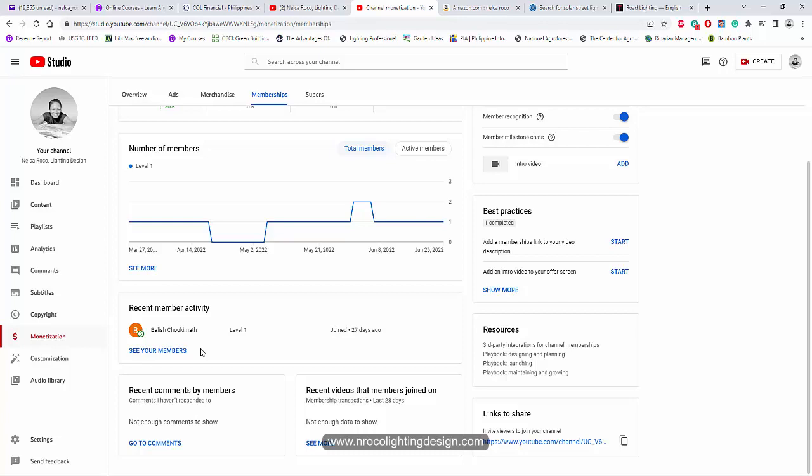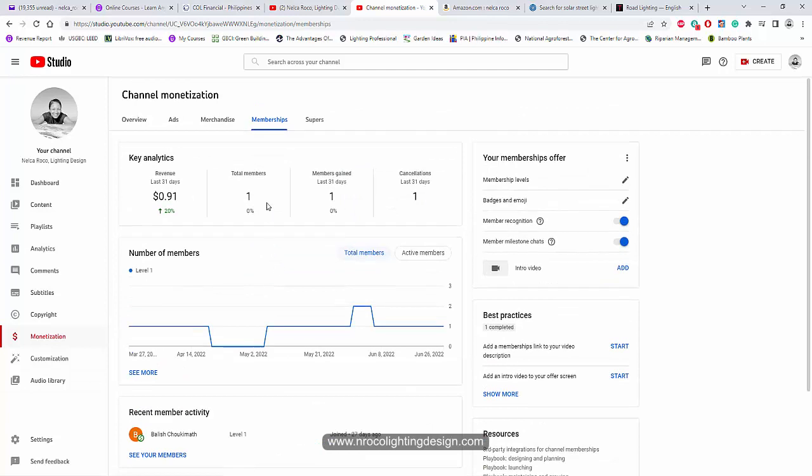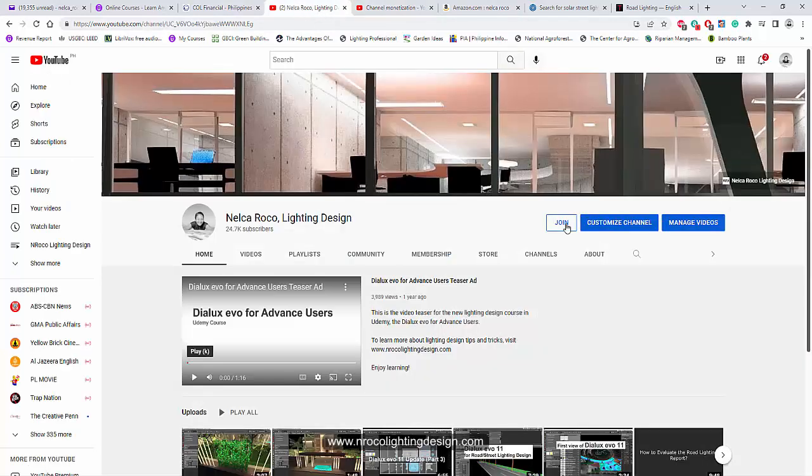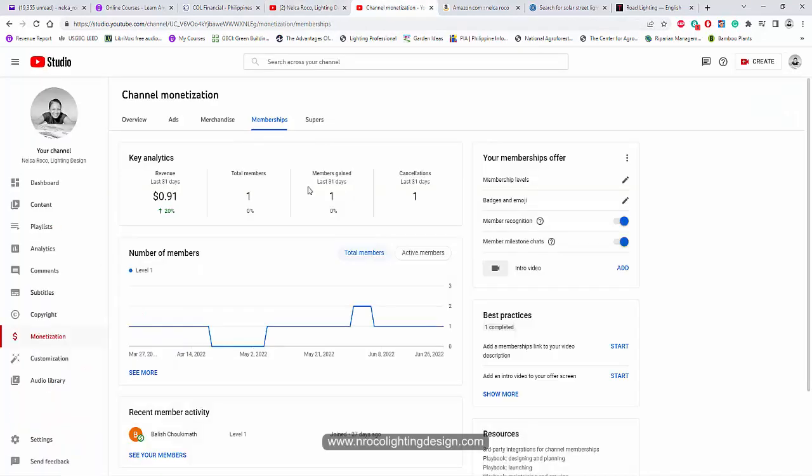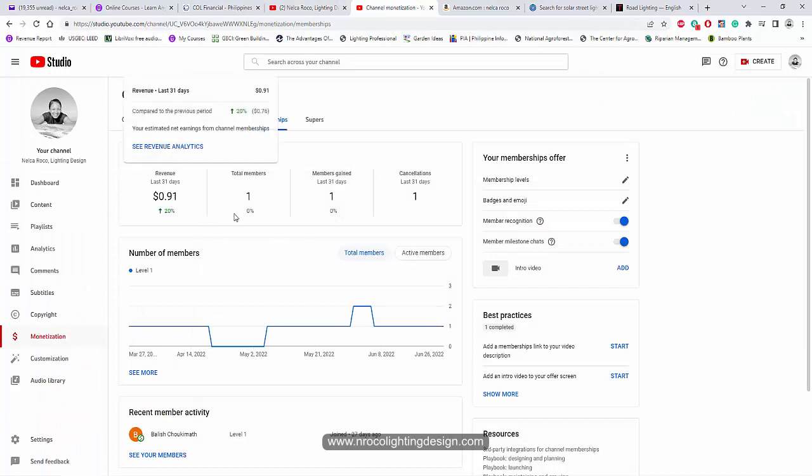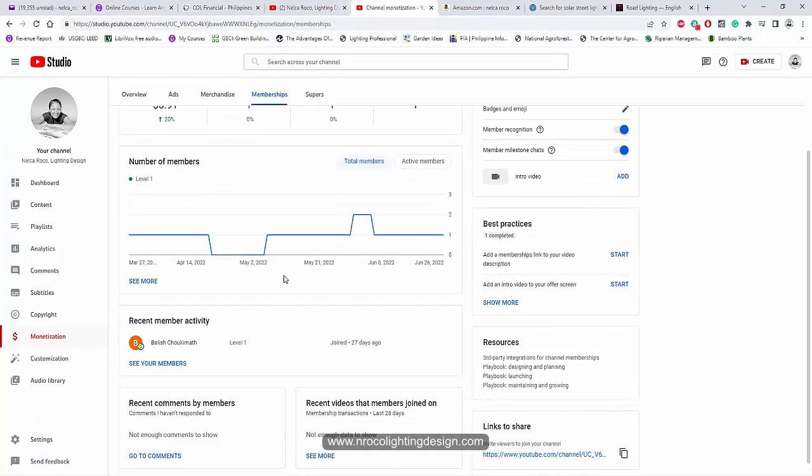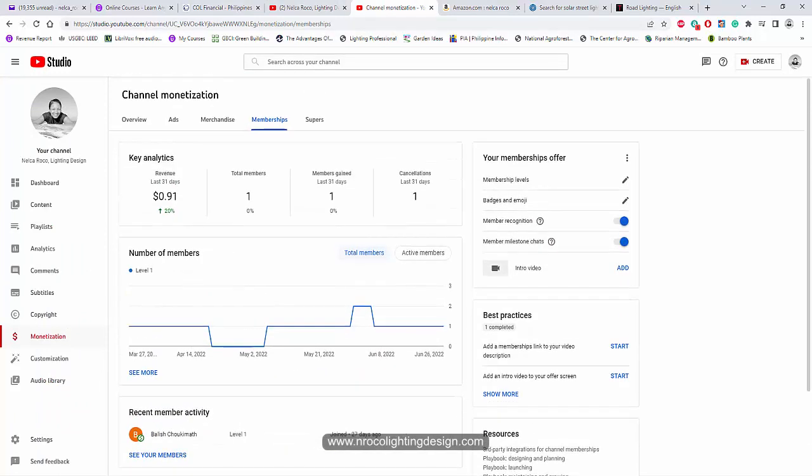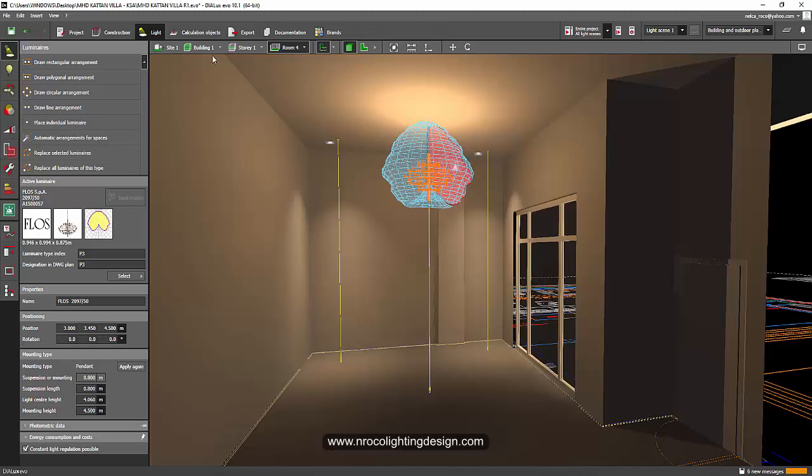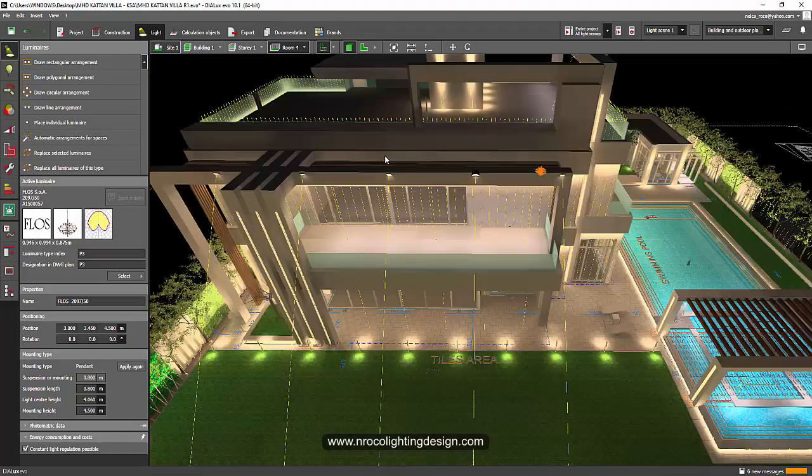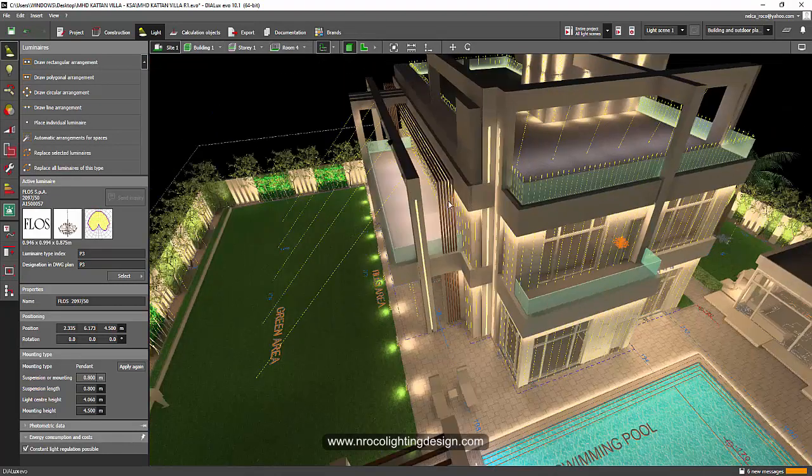All right, so if you want to become part of the members in my YouTube channel, please go and press this join and then you will be part of the member. I don't know how you will pay for this one, so just go and just check it. Okay, all right, so yeah, see you again on the next video.